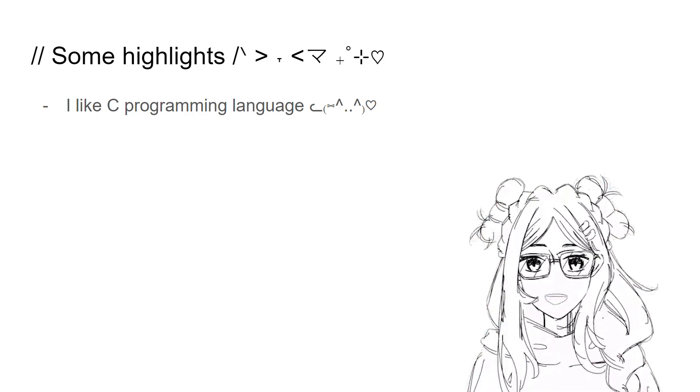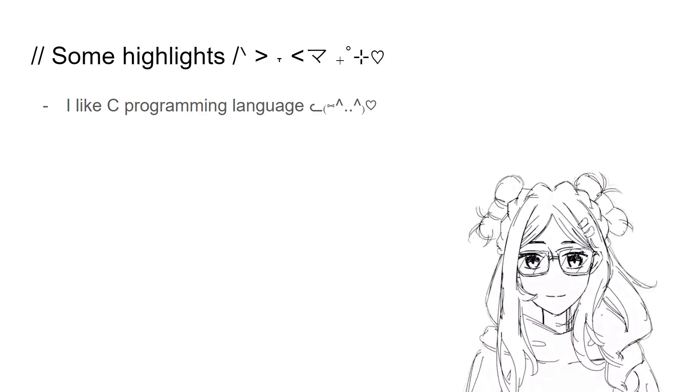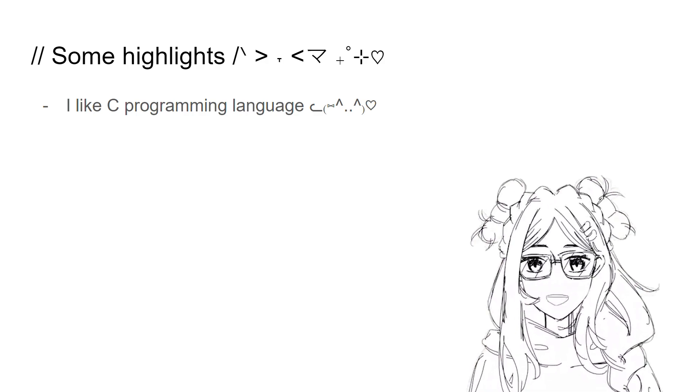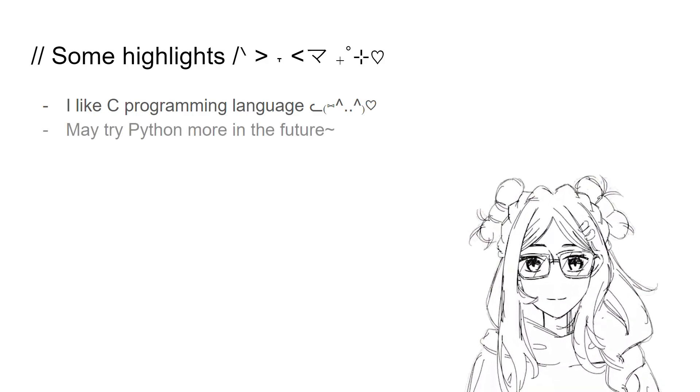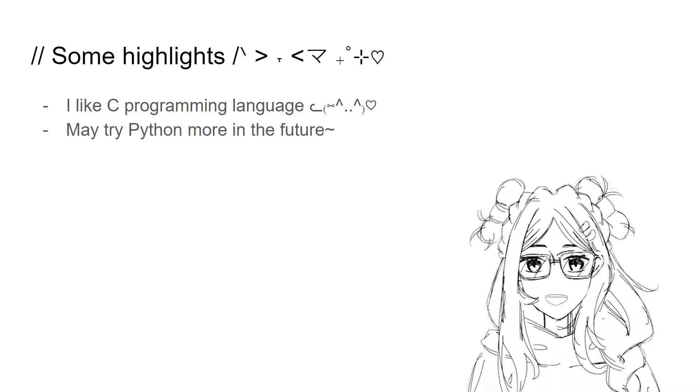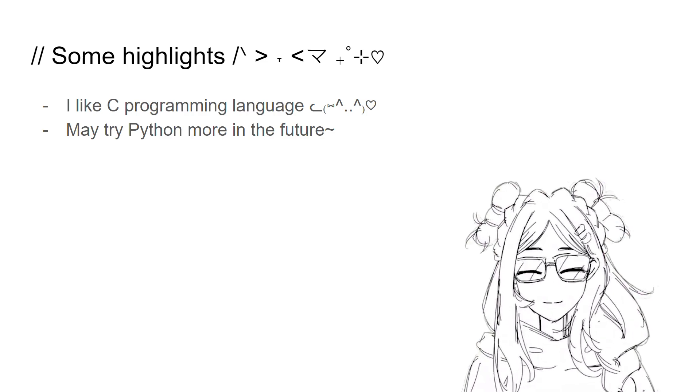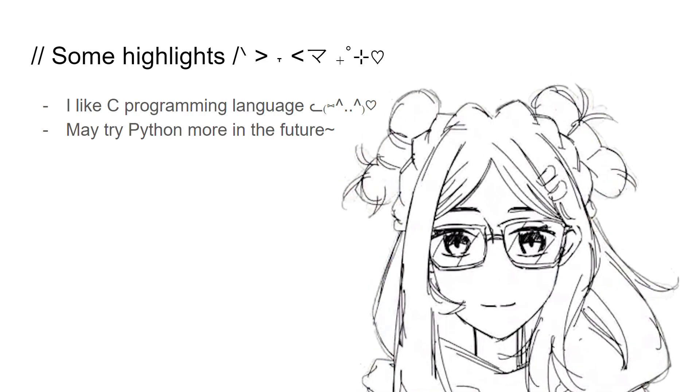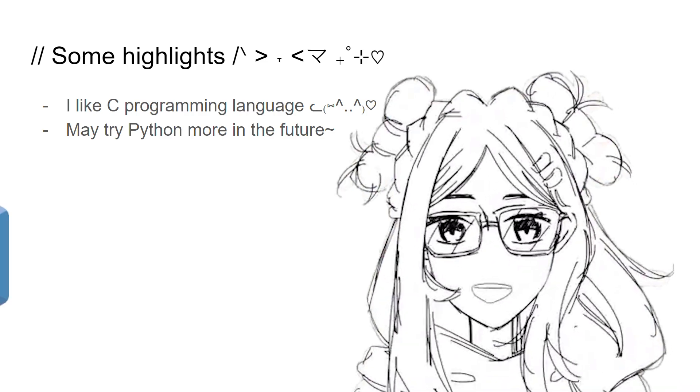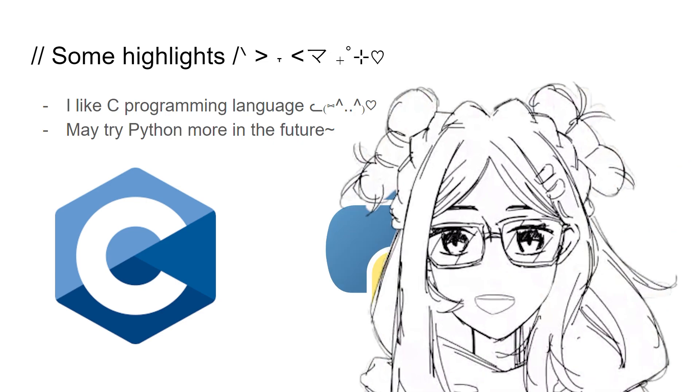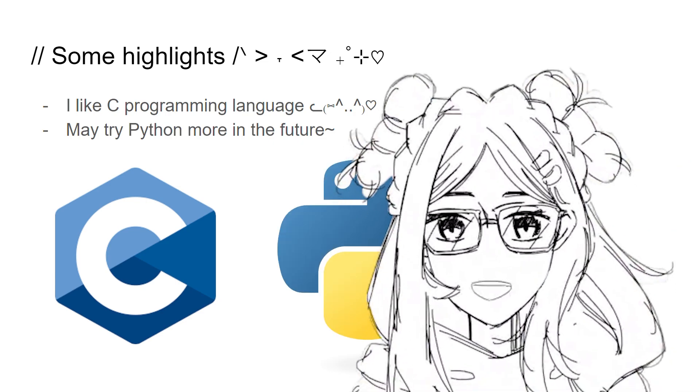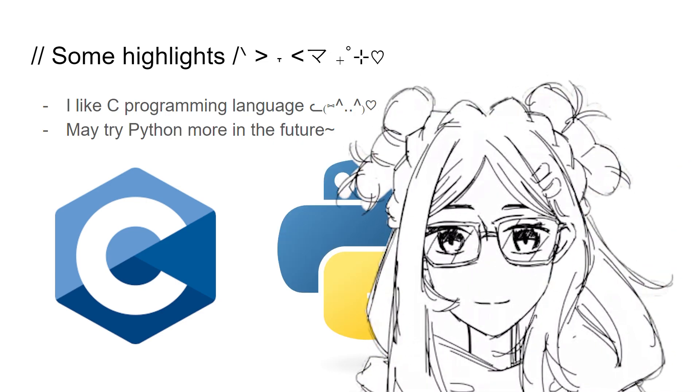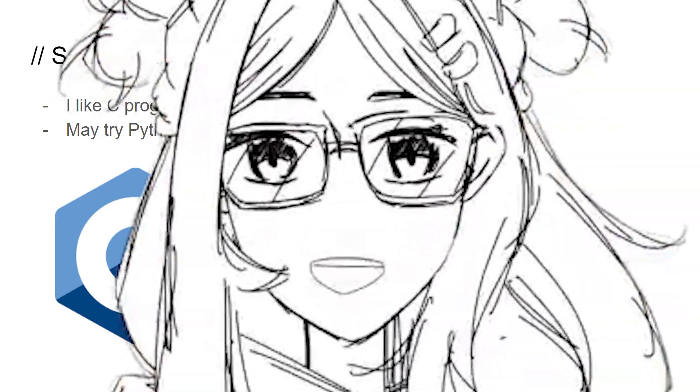But it could also be because most of the problem sets are done in C, so I had more practice using it. As for Python, I learned how you can do more things with it, as well as how simplified it is apart from C.